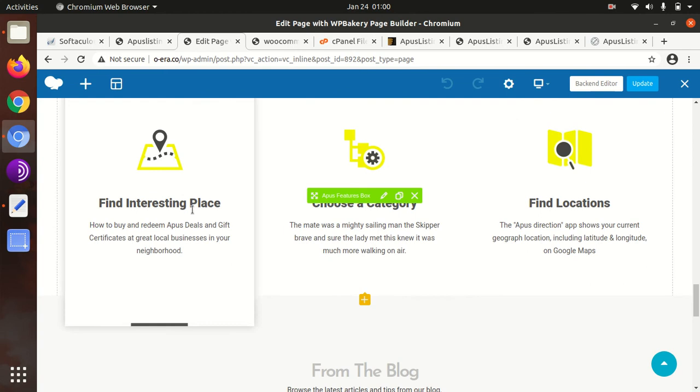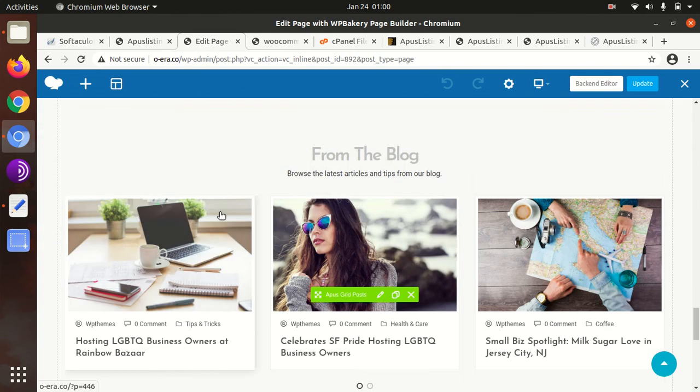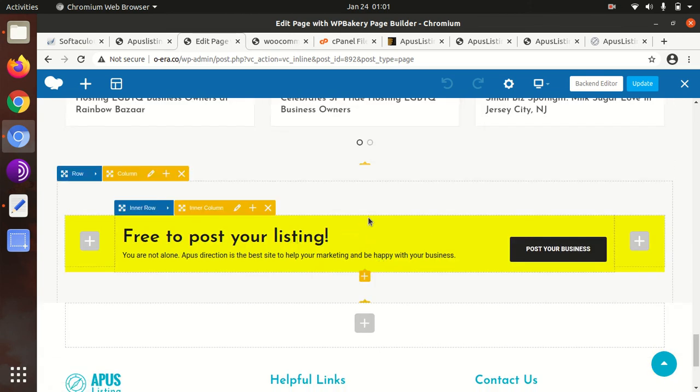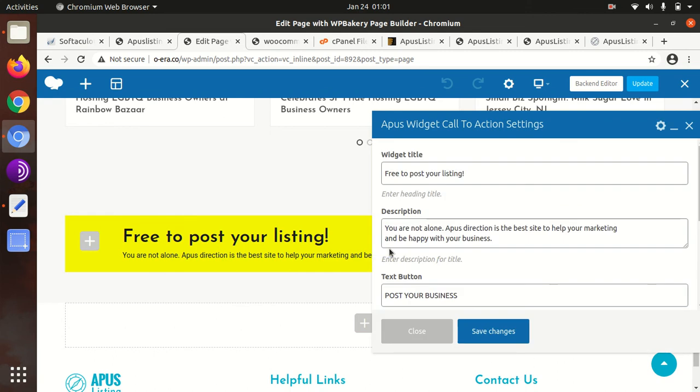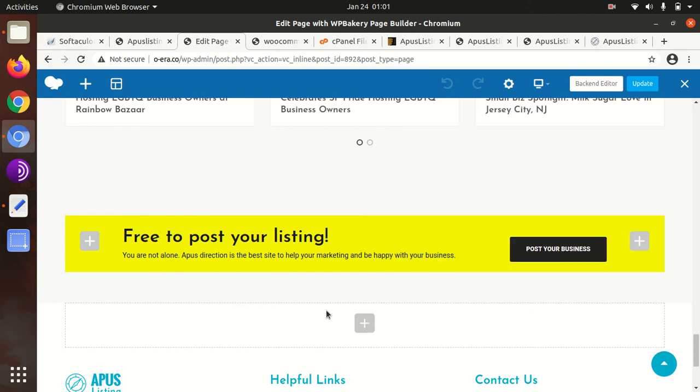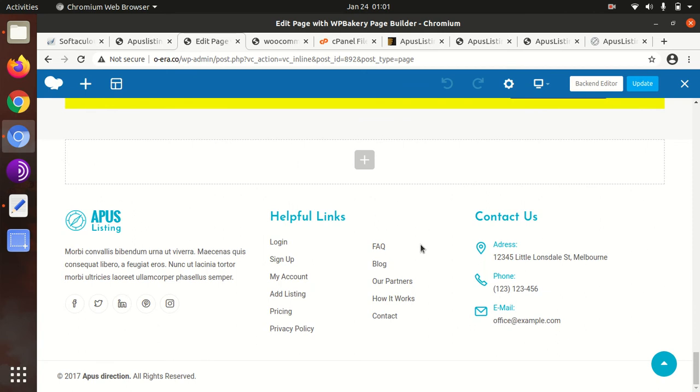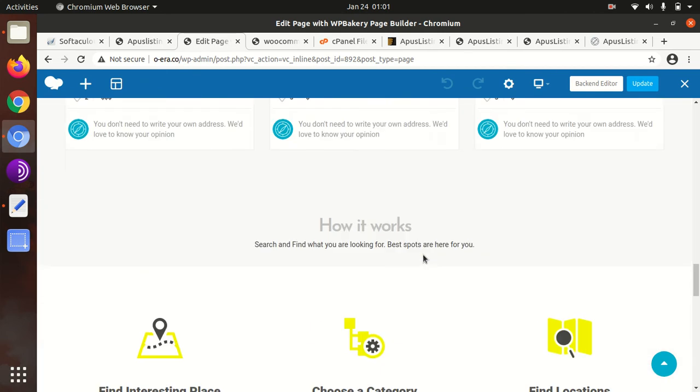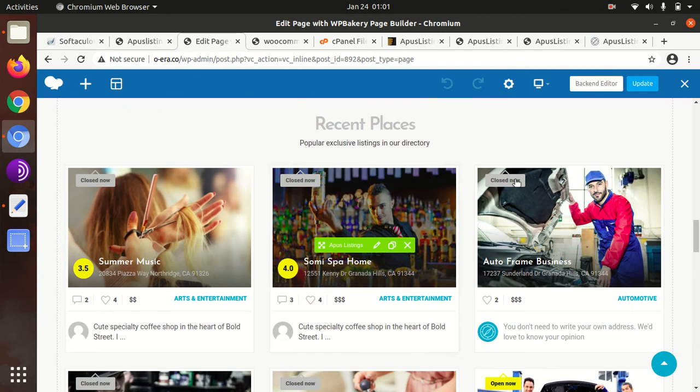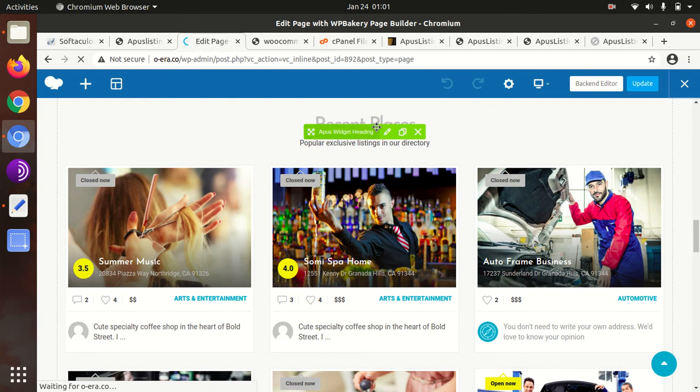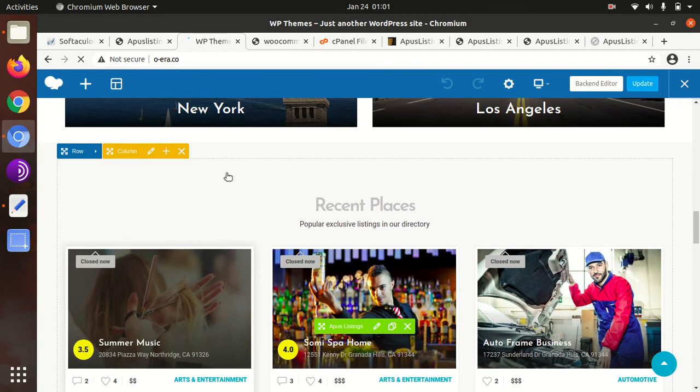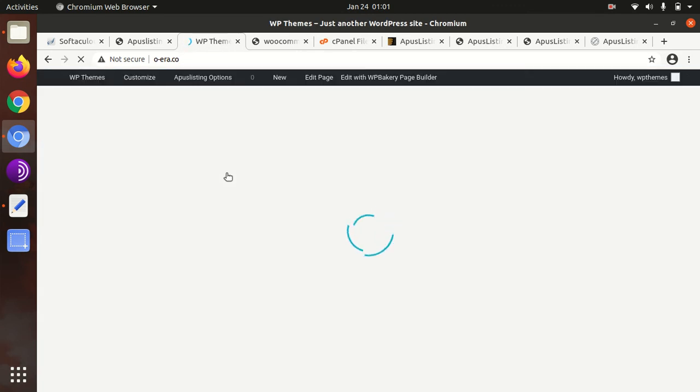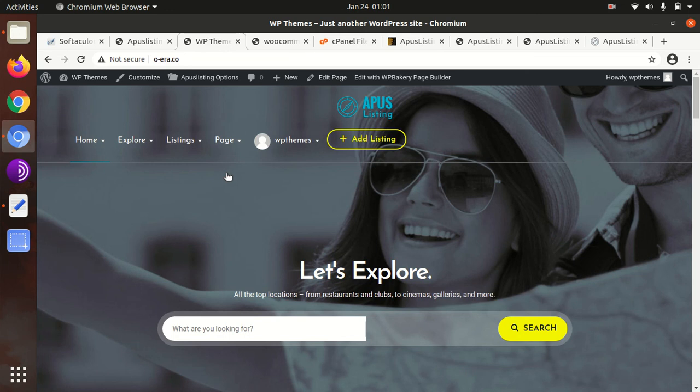Editing is so simple even a non-technical person can do these edits. Using this theme is so simple as you never assumed. We can conclude that we have successfully installed the APUS Listing WordPress theme in this video and we have also seen the customization and theme options.